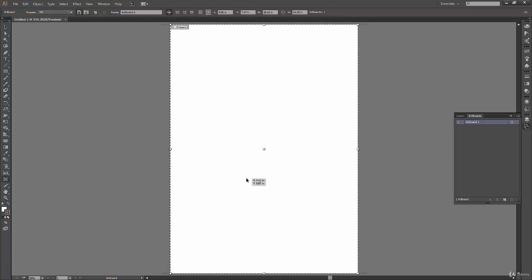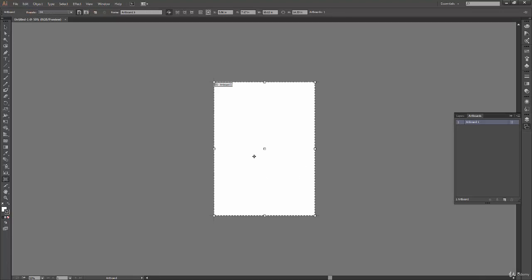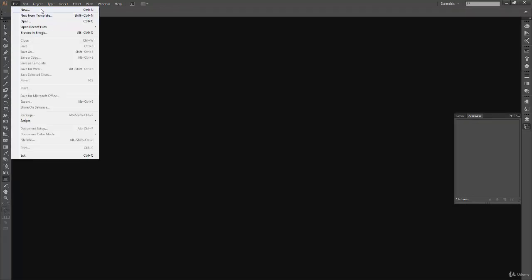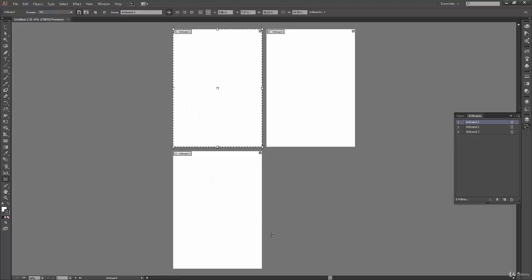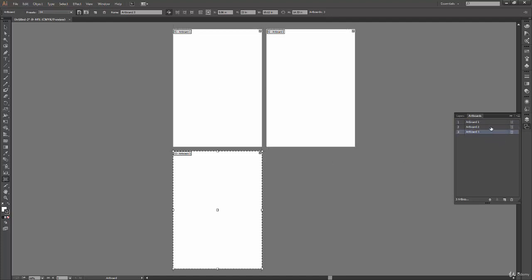Let me create a file with multiple artboards — File > New, three artboards, CMYK, column-wise arrangement. We have our artboard tool selected already. It shows Artboard 1 is selected, and we can change selection between artboards and see the bounding box shift from artboard to artboard.